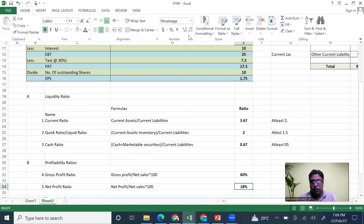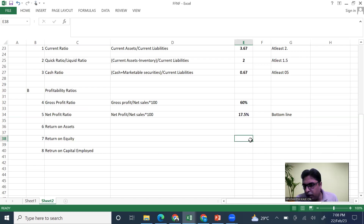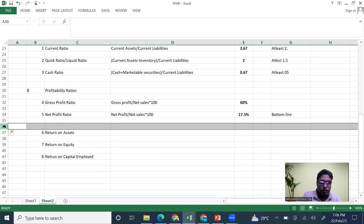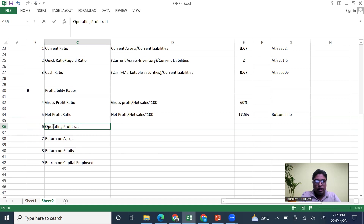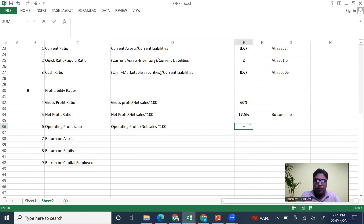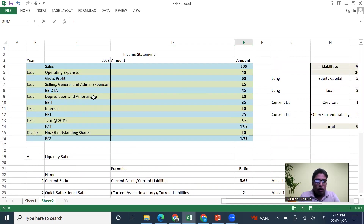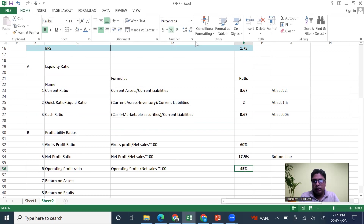The net profit ratio comes out to be 17.5 percent. This is also called the 'bottom line' — a term many businessmen use. The Operating Profit Ratio is: Operating Profit divided by Net Sales, multiplied by 100. Convert it into a percentage and you have your operating profit ratio. The higher these ratios, the better for the company.